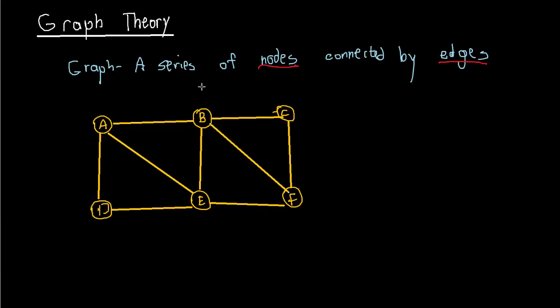So the nodes are A, B, C, D, E, and F. And then we have edges. So we have about nine edges. So we have nine edges connecting these six nodes.